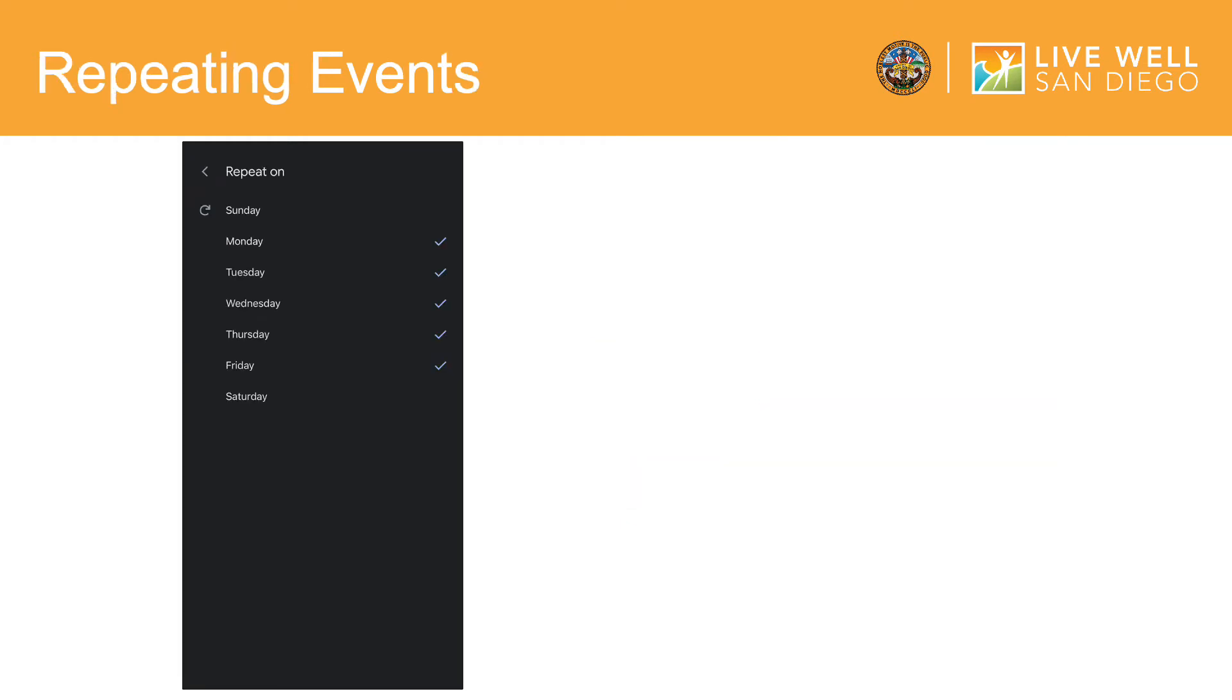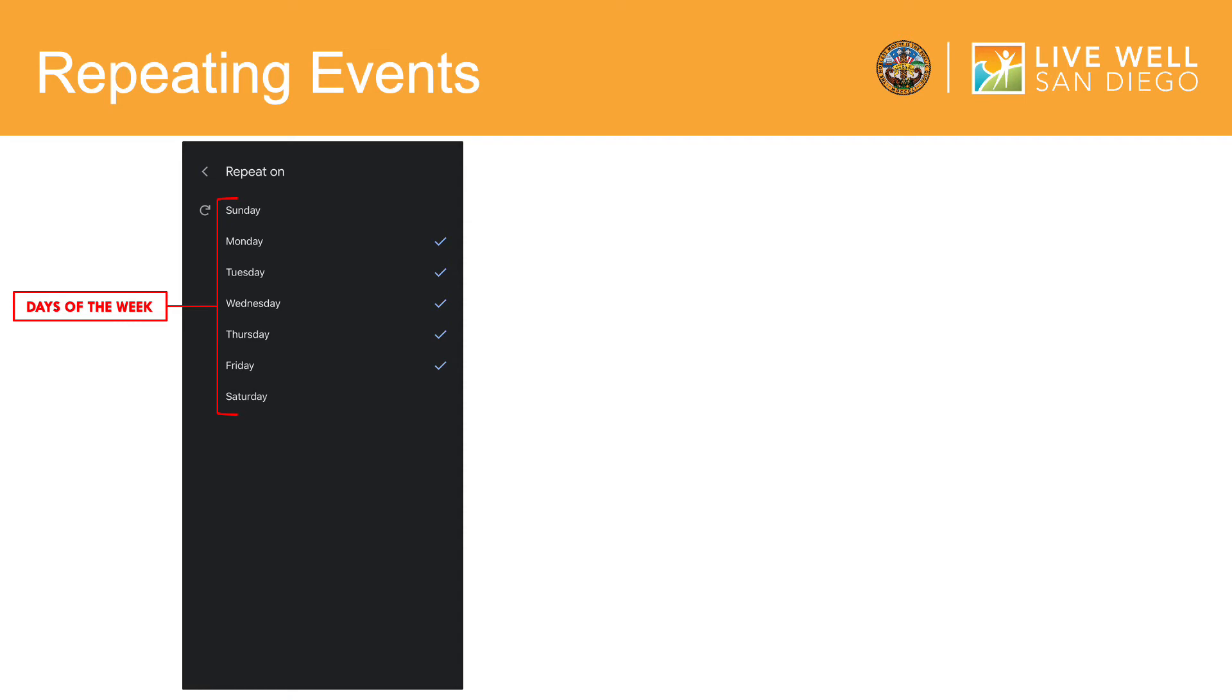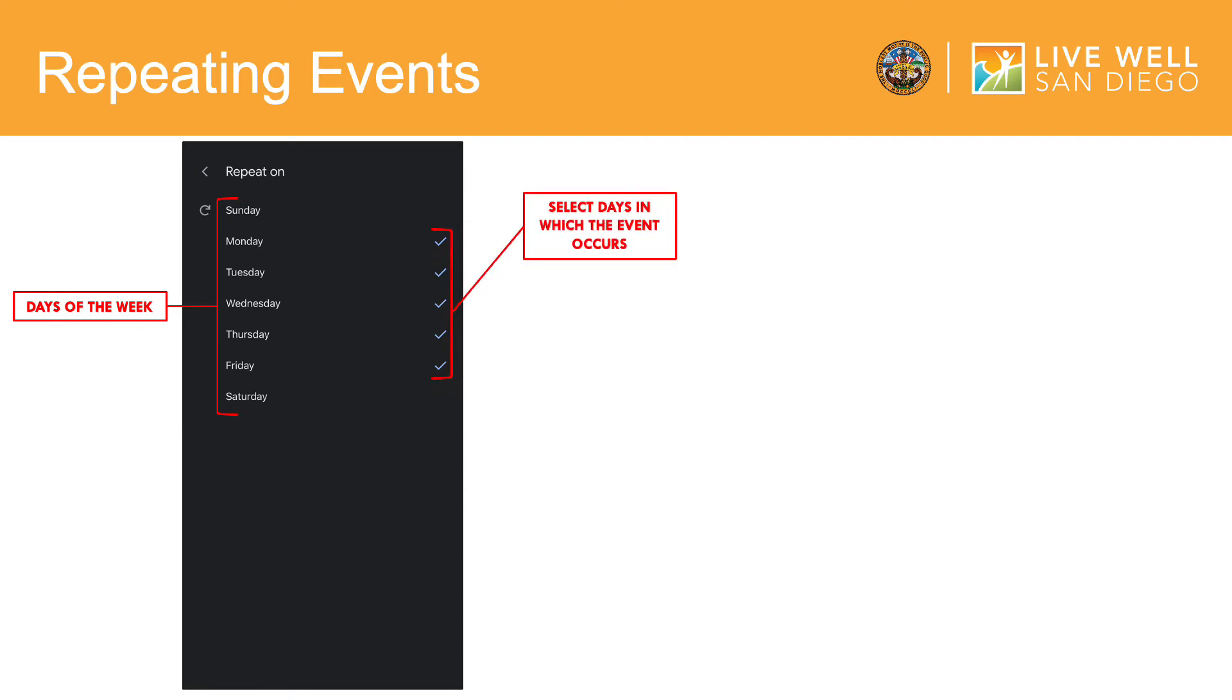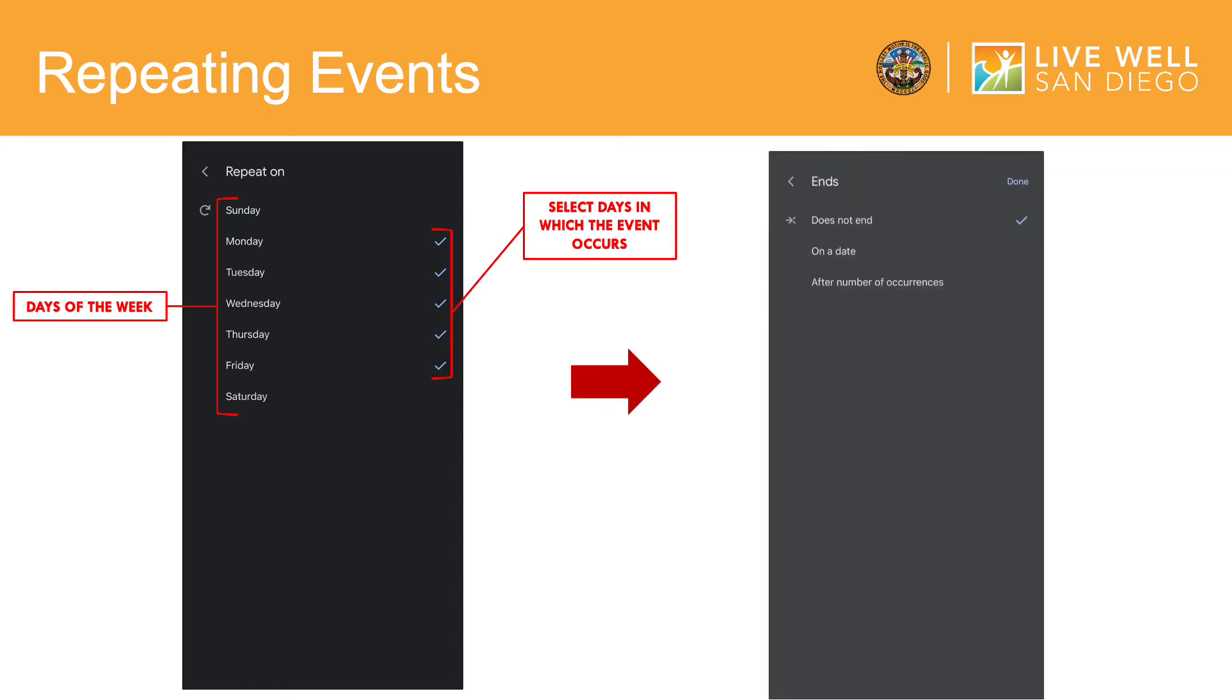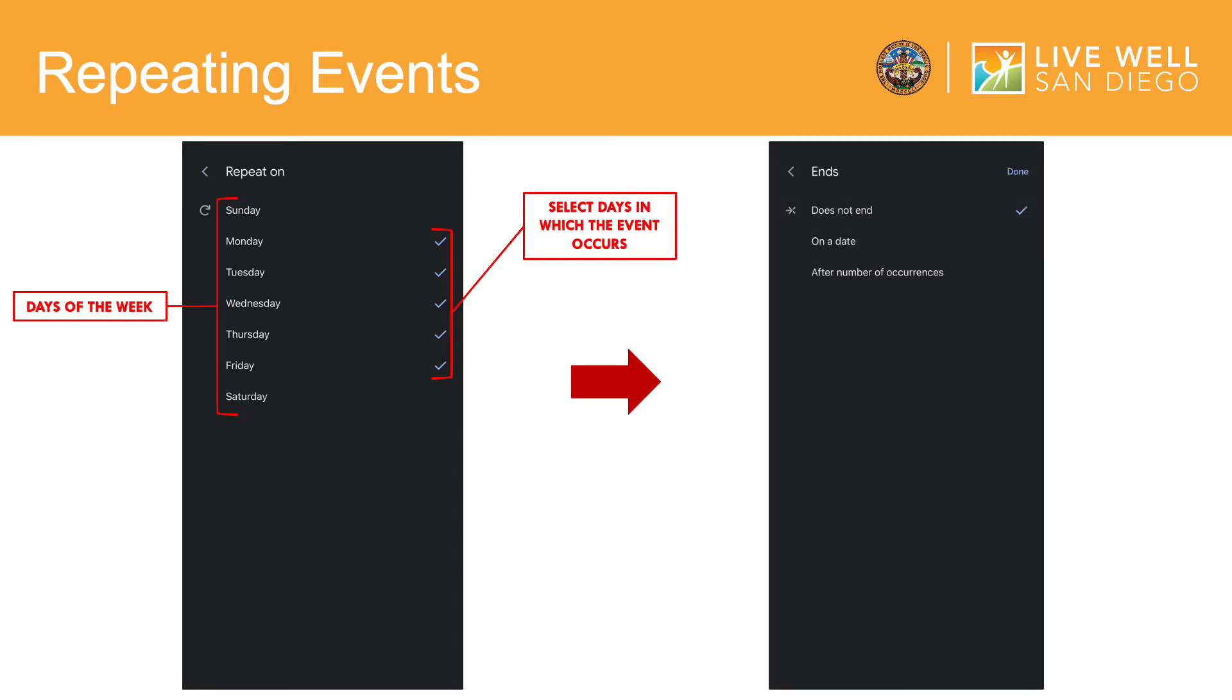You will then be taken to this screen, in which you will be prompted to select which days the event occurs. As seen in the previous slide, I selected that this event occurs every week. Now, I have selected that this event occurs Monday through Friday. After making your selection, you will automatically be brought to this page, in which you will select when your event ends.